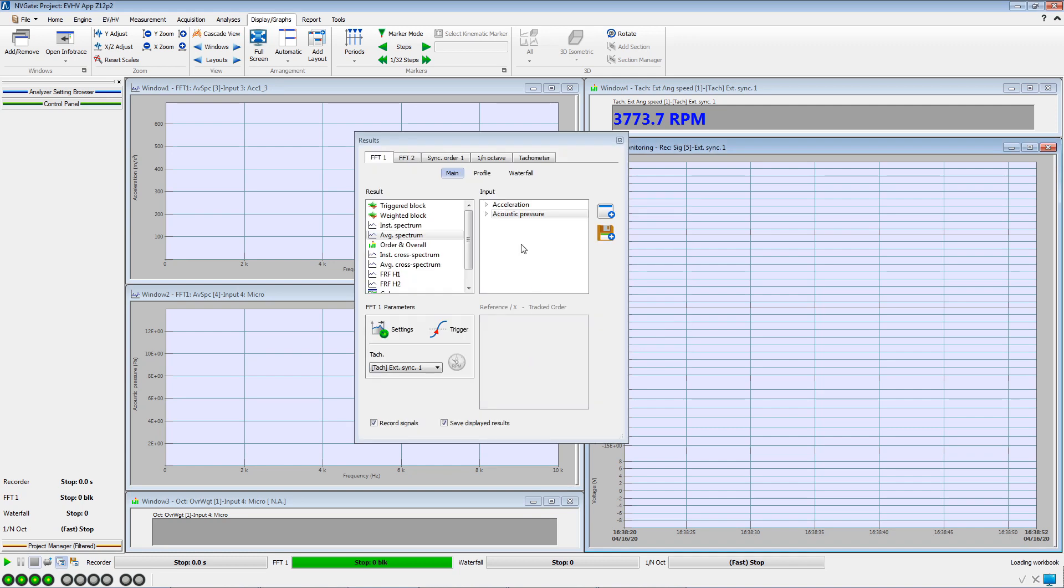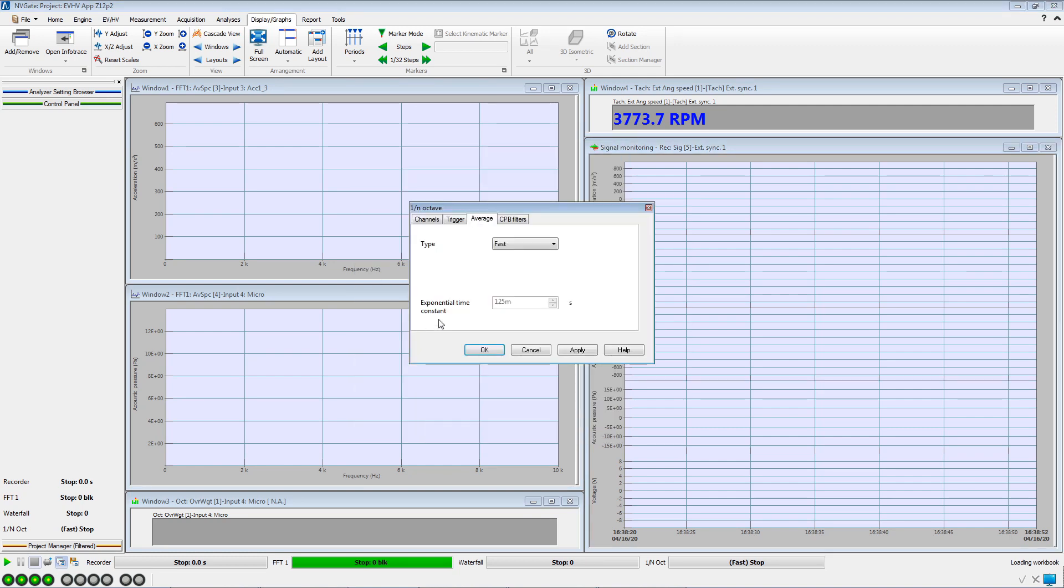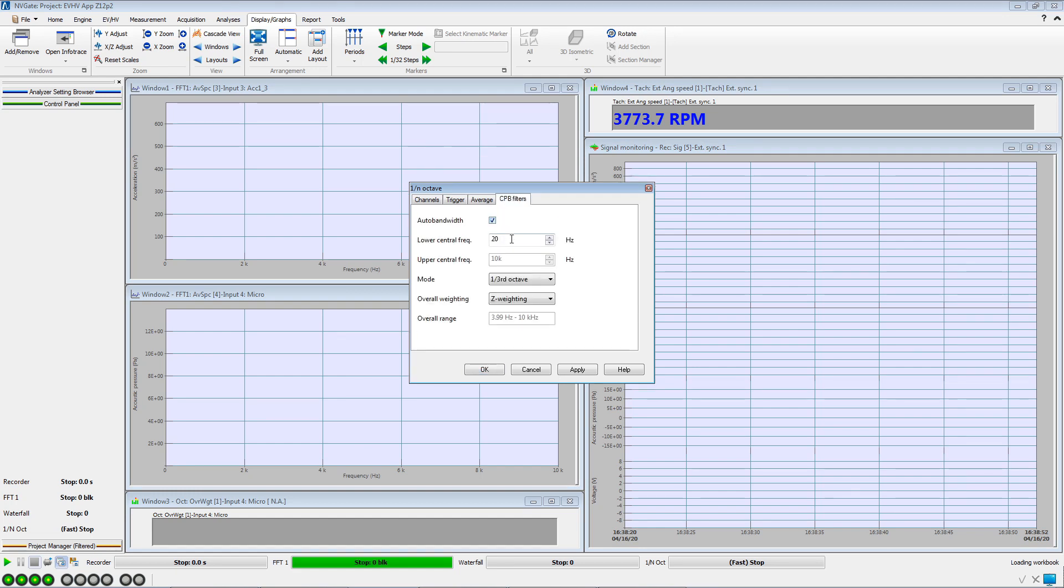We now open the 1 over N octave tab. The time constant for the averaging is fast, and we choose to use an A weighting for the microphone.